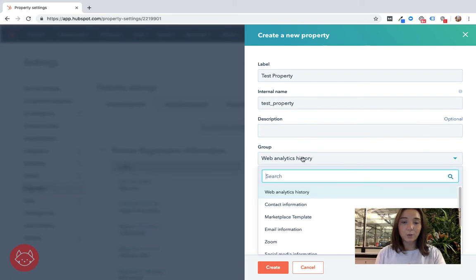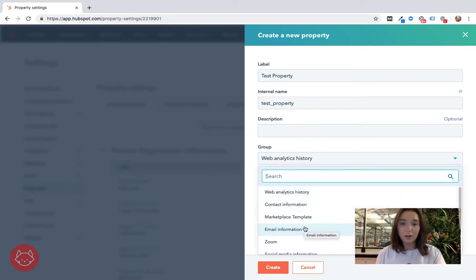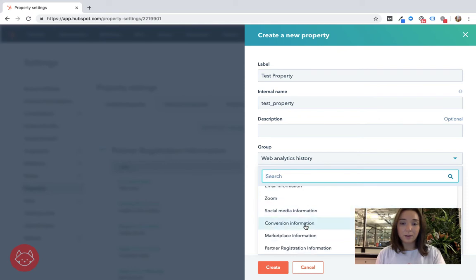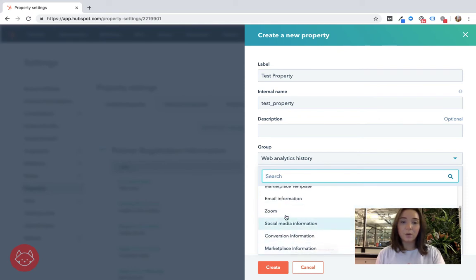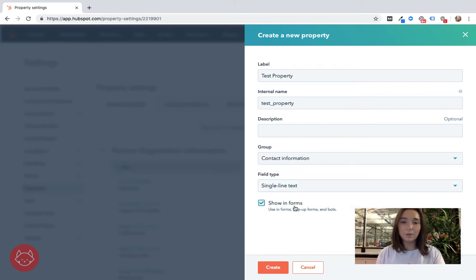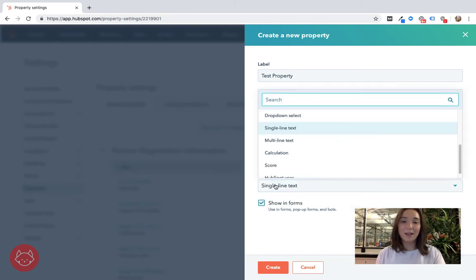What group does it sit within? So that's the groups that I was mentioning before. If you've created a custom contact property group or if you know that you want it just to sit underneath contact information for example and then this is what field type you'd like it to be.